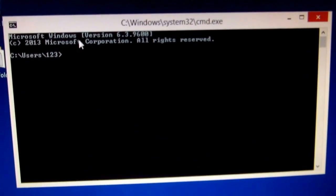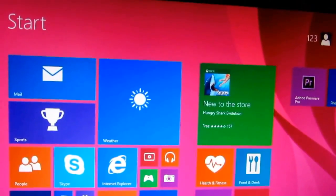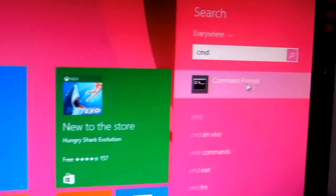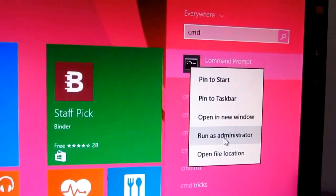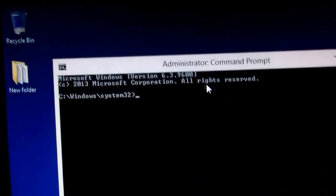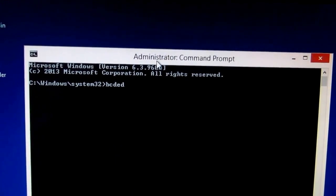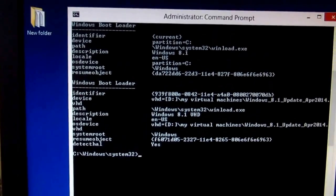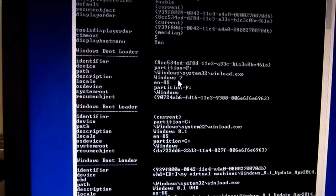We can see it's not with administrator privileges — the word 'Administrator' is not there. So let's go to the start menu, type cmd, right-click on the command prompt, and run as administrator. Now the word 'Administrator' is there.